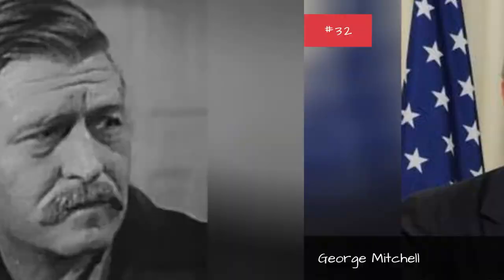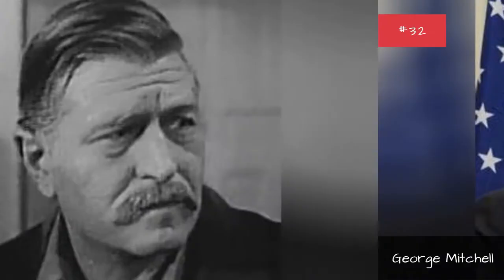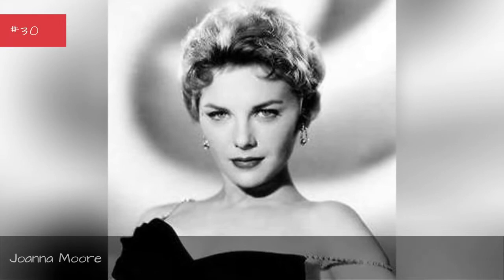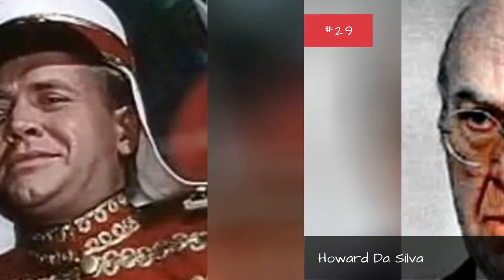George Mitchell, Boyd Morgan, Joanna Moore, Howard Don Silva.